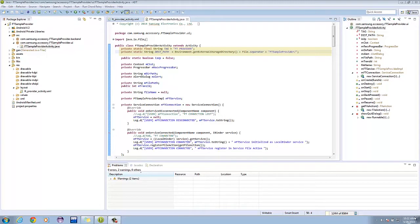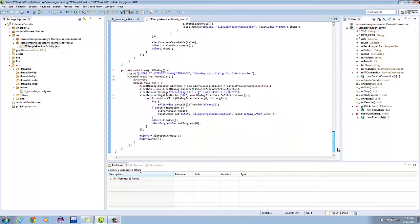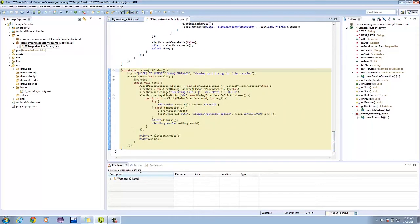Let's check out the show quit dialog method. Here, the show quit dialog method shows an alert dialog for file transfer with the negative button to cancel the file transfer.